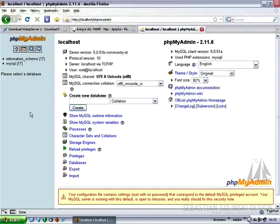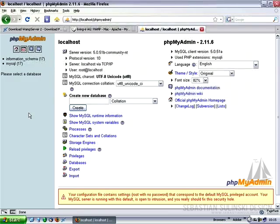In the next video, I'll show you how to secure your database with the username and password.